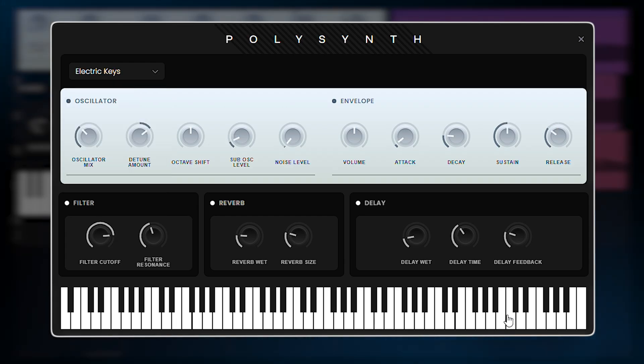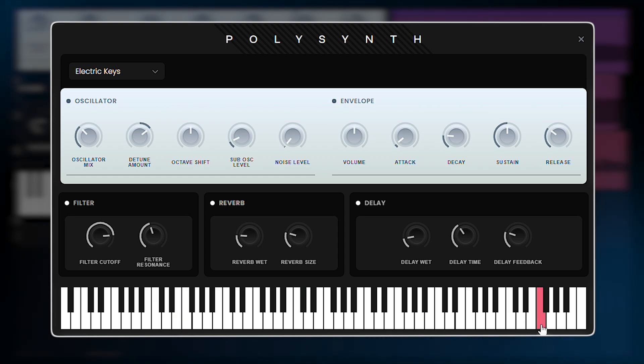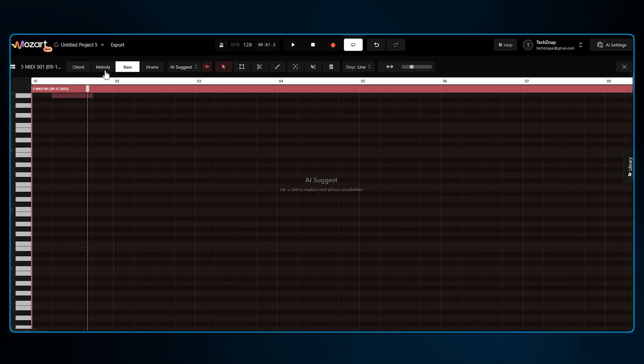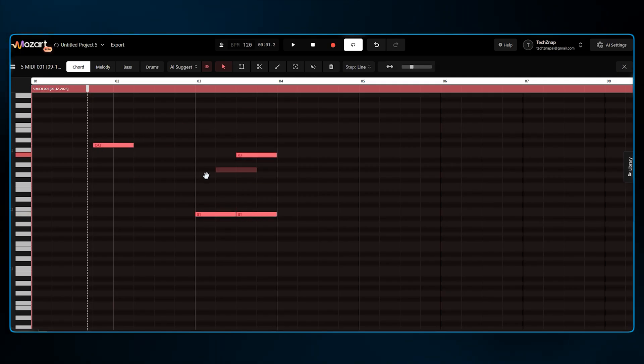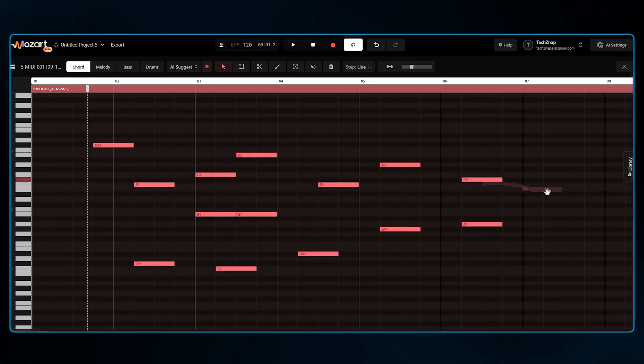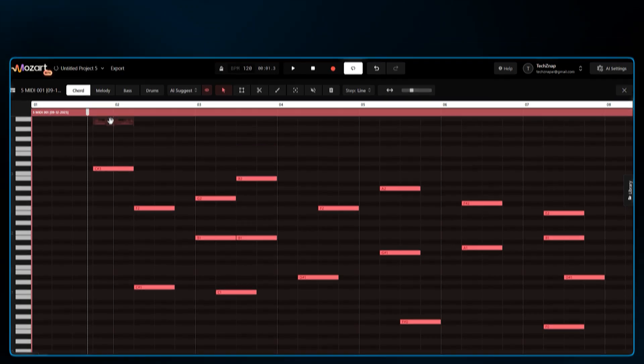You can play chords directly on my keyboard, or draw them in. And just like a professional DAW software, in Mozart AI, you have a lot of customizing options on the interface.